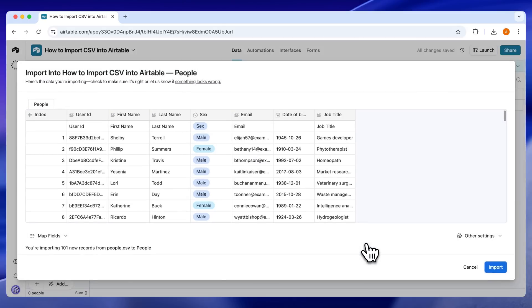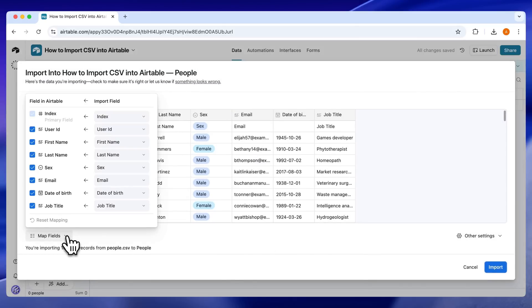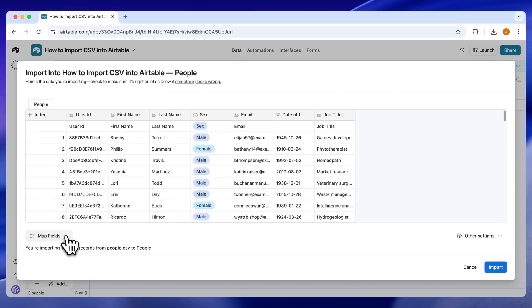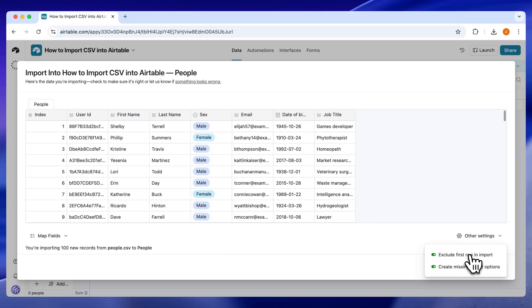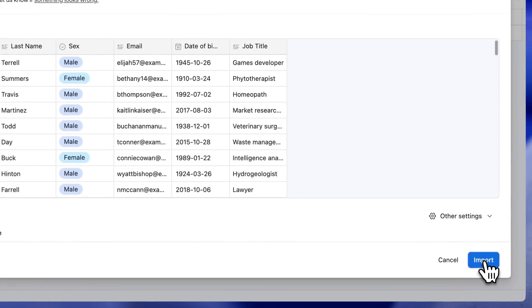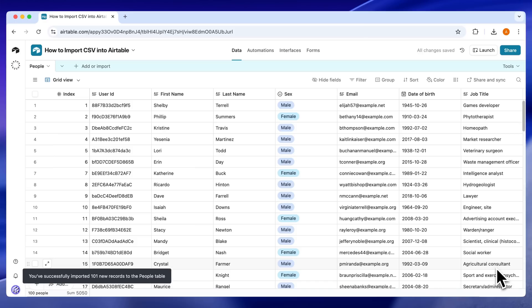You'll see a preview of the imported CSV. Check the CSV fields are correctly mapped to the fields in Airtable. If the CSV has a header row, click Other Settings, then Exclude First Row and Import. Finally, click Import. Airtable will import the local CSV file into your table.